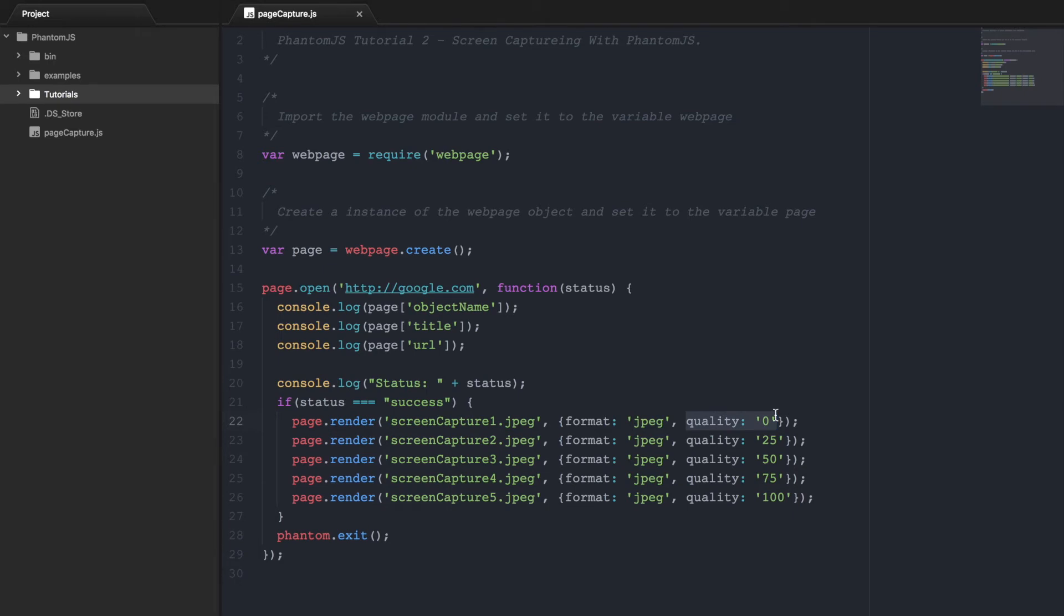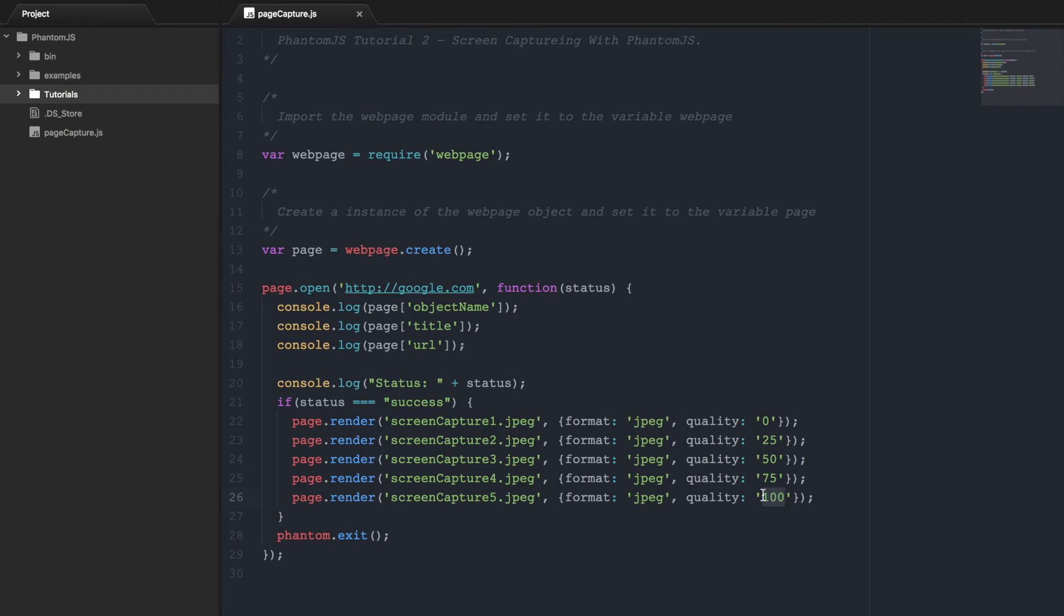This quality determines the quality of the image that's being produced, or the file being produced. If you're taking a screen capture of an image, a 0 is going to leave you with a very blurry picture, whereas 100 will set it to the max quality the picture can be.